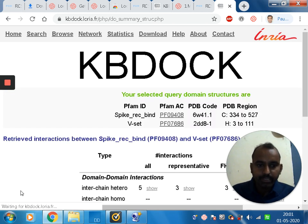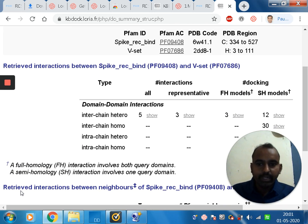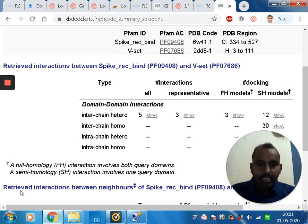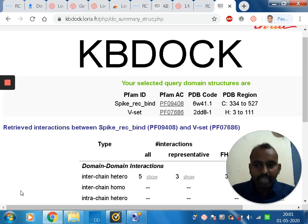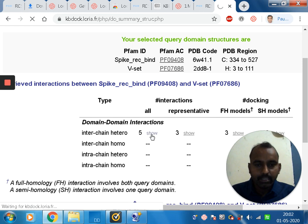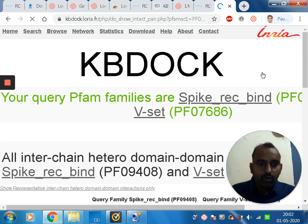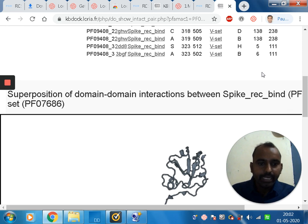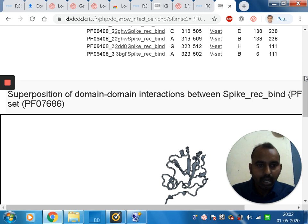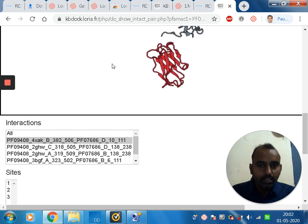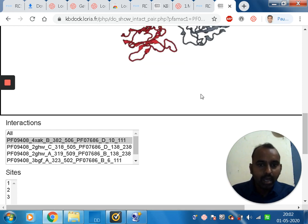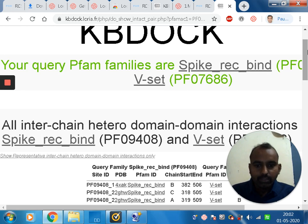Once I click Find Templates, the results show interactions between the proteins. This means it is a probable vaccine candidate — the protein of interest shows interaction. The web server also displays how the superposition of domain-domain interactions between the spike protein and the receptor complex appears. This is the binding domain of the proteins of interest.